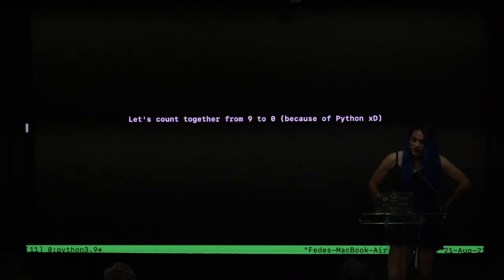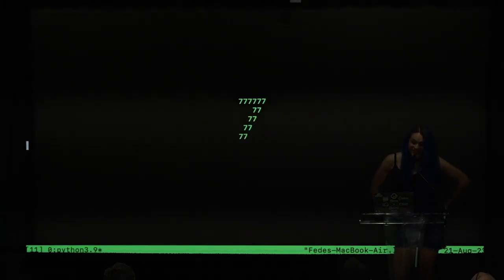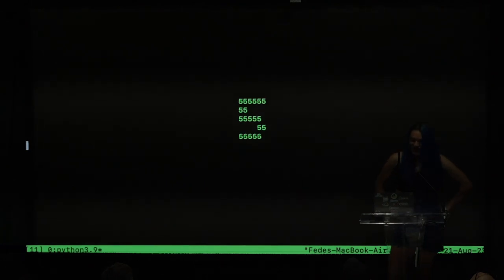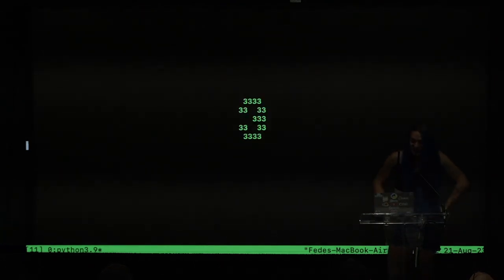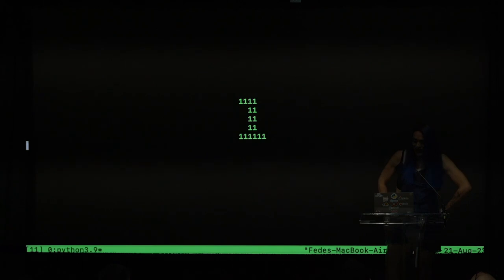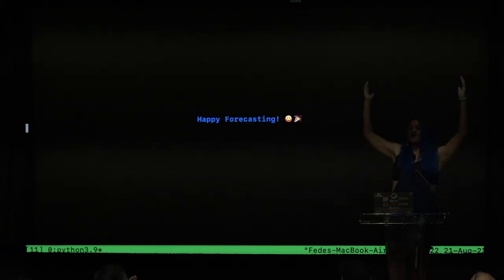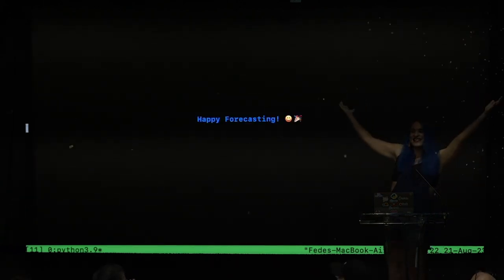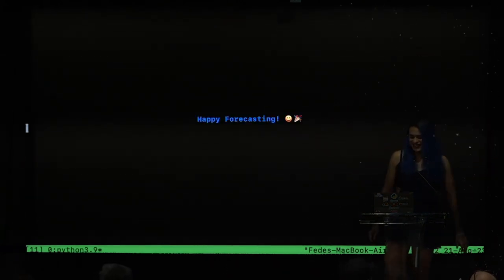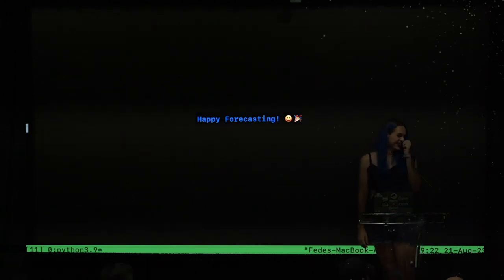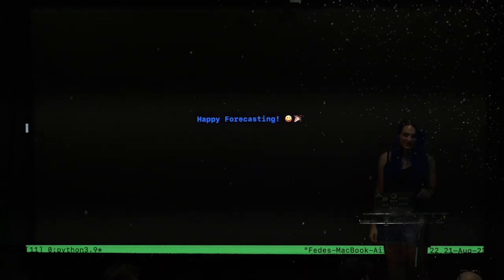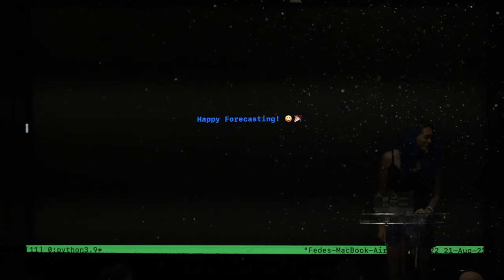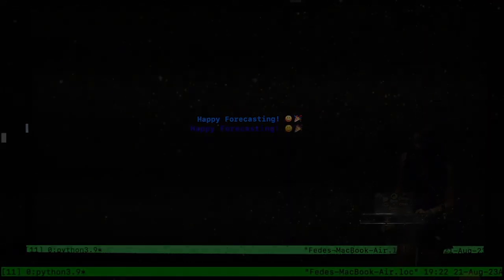We are counting from 9 to 0 because Python 8, 7, 6, 4, 3, 2, 1, 0, happy podcasting! Yay! Thank you very much.